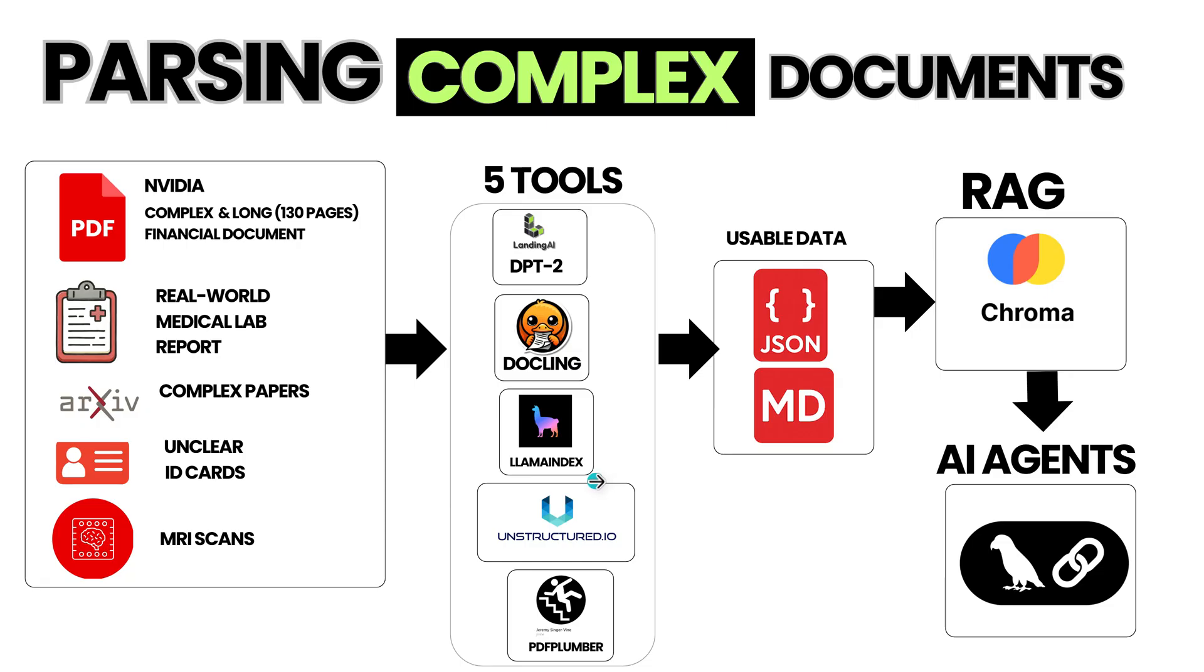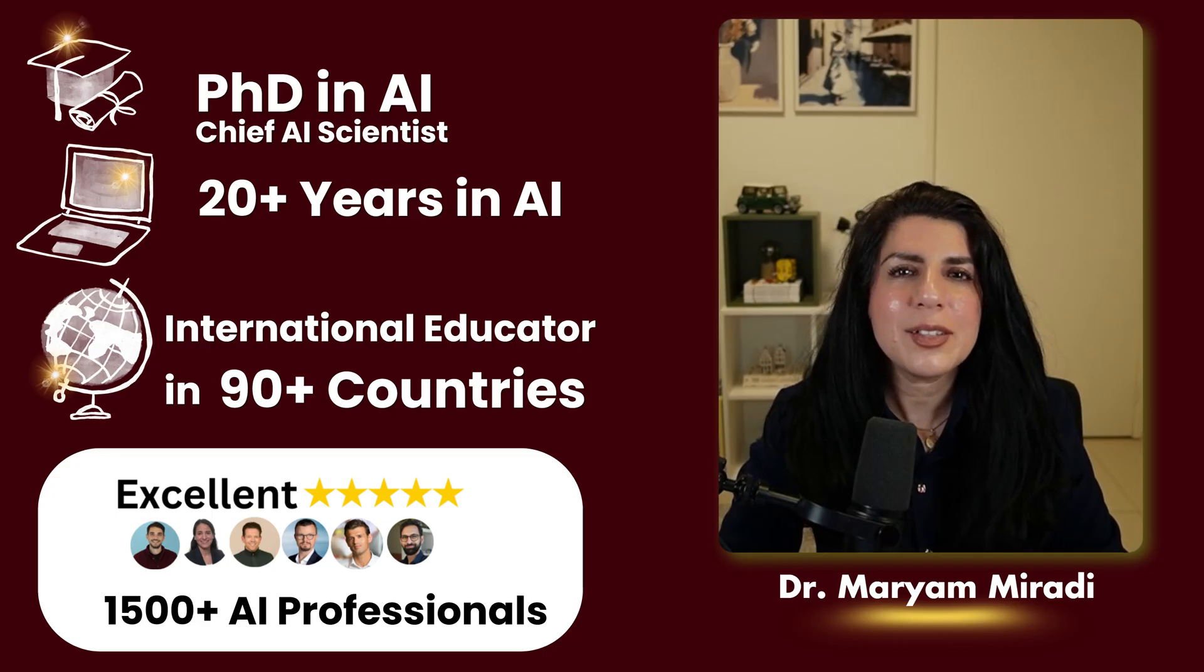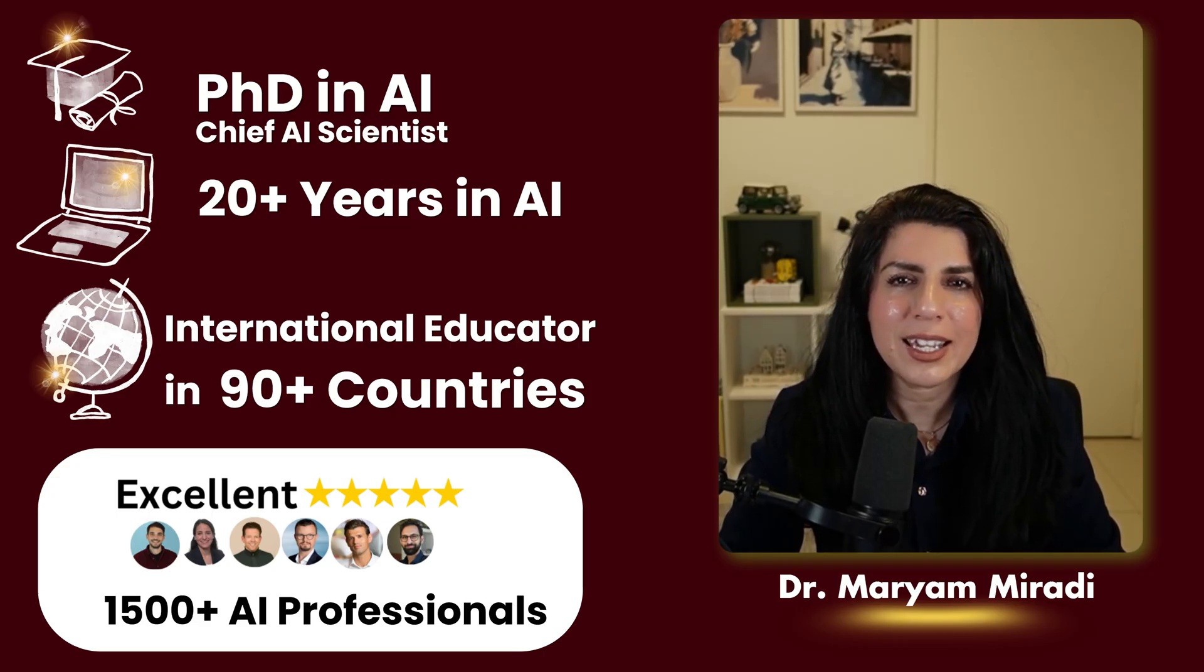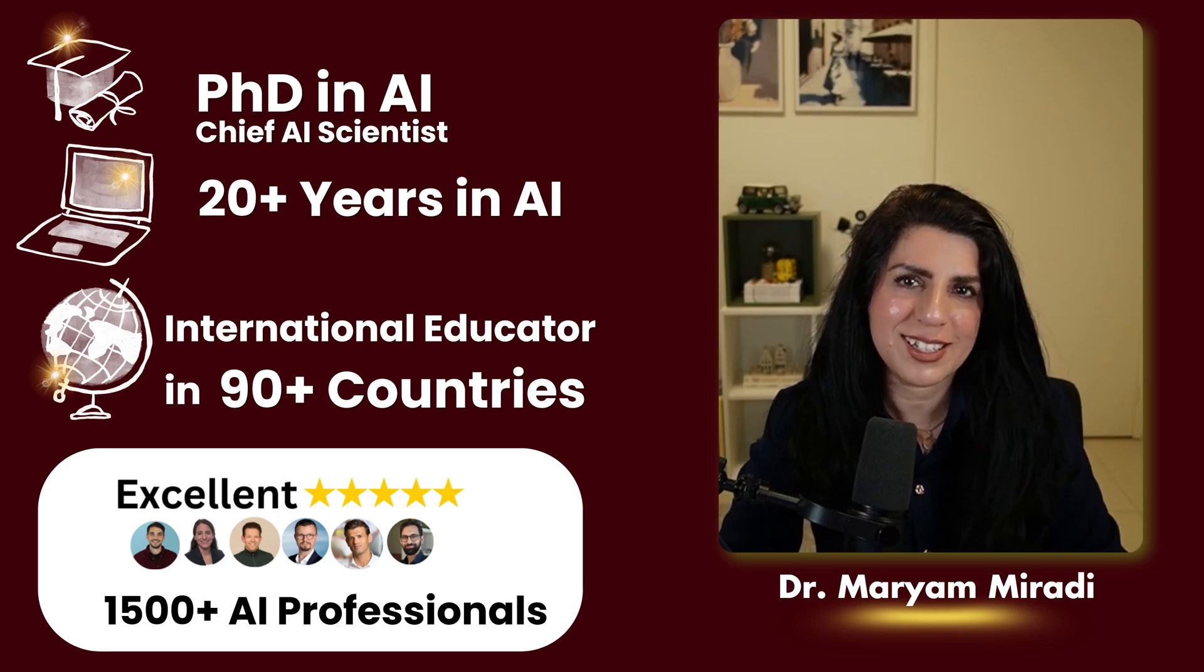For the tools, Andrew Inc. agentic extraction, DuckLink, LamaParse, and more. I also built a RAG with ChromaDB and LangChain to compare the actual quality of extraction. I'm Mayim, PhD with 20 plus years in AI teaching thousands to build AI agents in 90 plus countries.